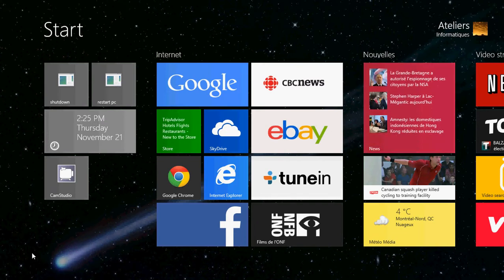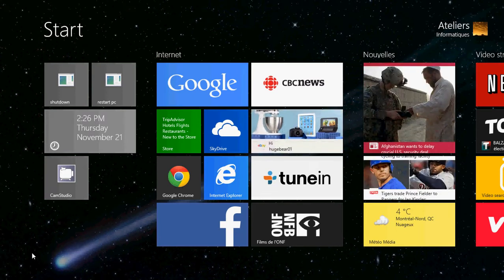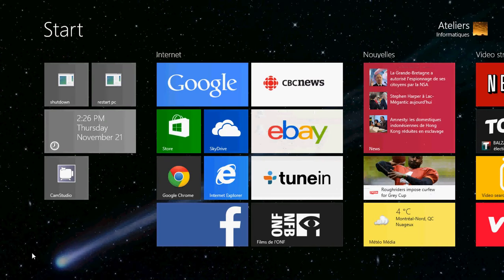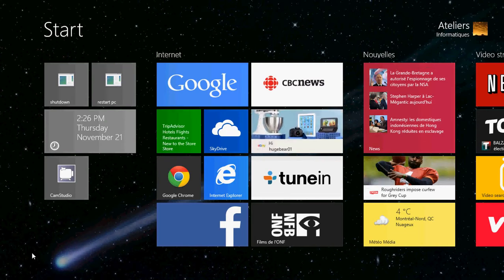For the start background, there's a very nice app free of charge on the Microsoft Store, and it literally has hundreds and hundreds of pictures — new pictures almost every day — and very, very beautiful pictures in there.